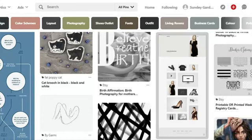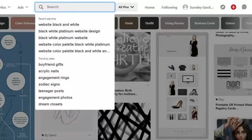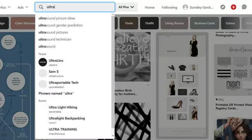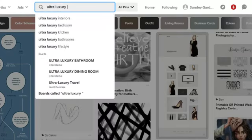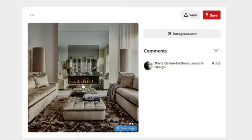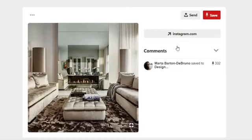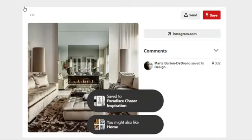...website designs, because website designs will give you some inspiration. Also clothing. Let's go back to Pinterest and see what's in the clothing and luxury space. Let's search 'ultra luxury interiors.'